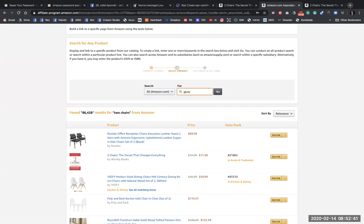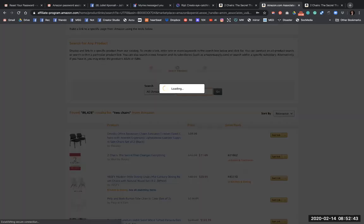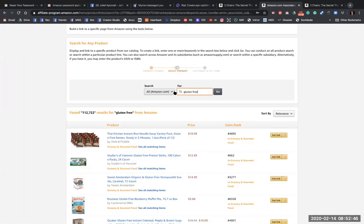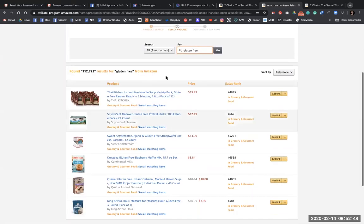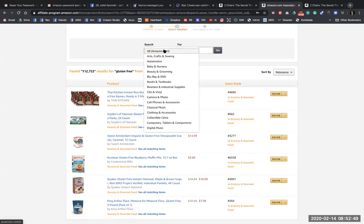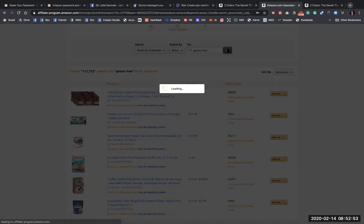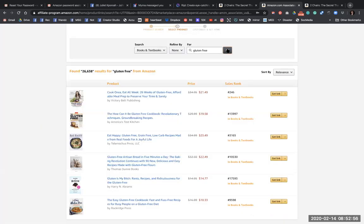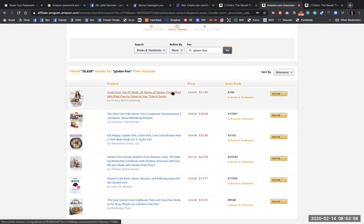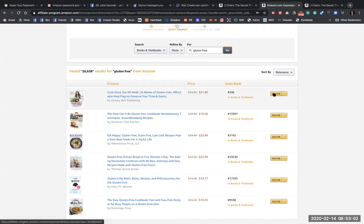So I'm predominantly gluten free. Every now and then I cheat and then I pay for it, but that's another subject. So I'm going to put books and search. And there we go, cook once, eat all week, 26 weeks of gluten free affordable meals.